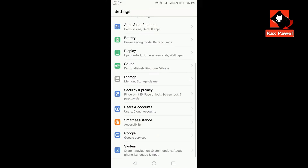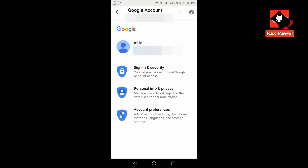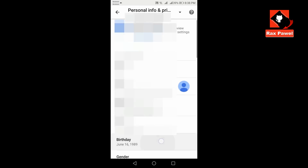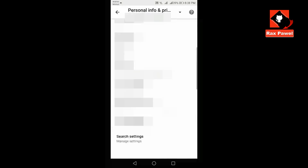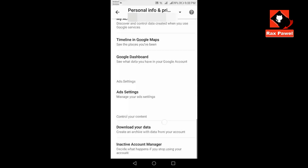Go to Settings, then go to Google, click on the Google account, click Personal Info and Privacy, scroll down and click Ad Settings.